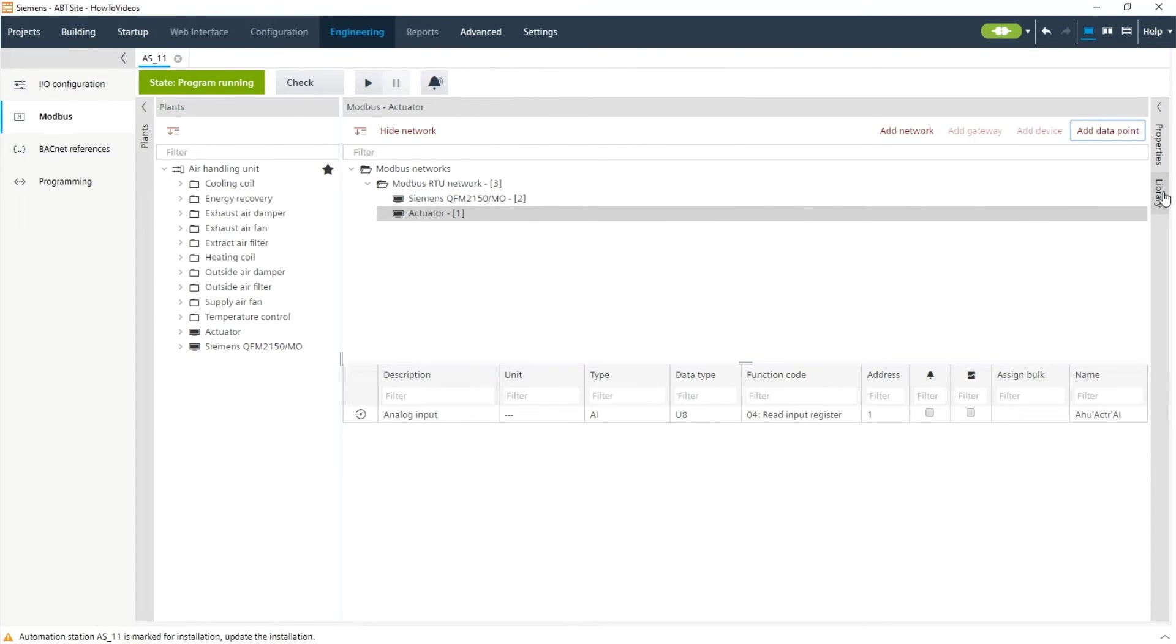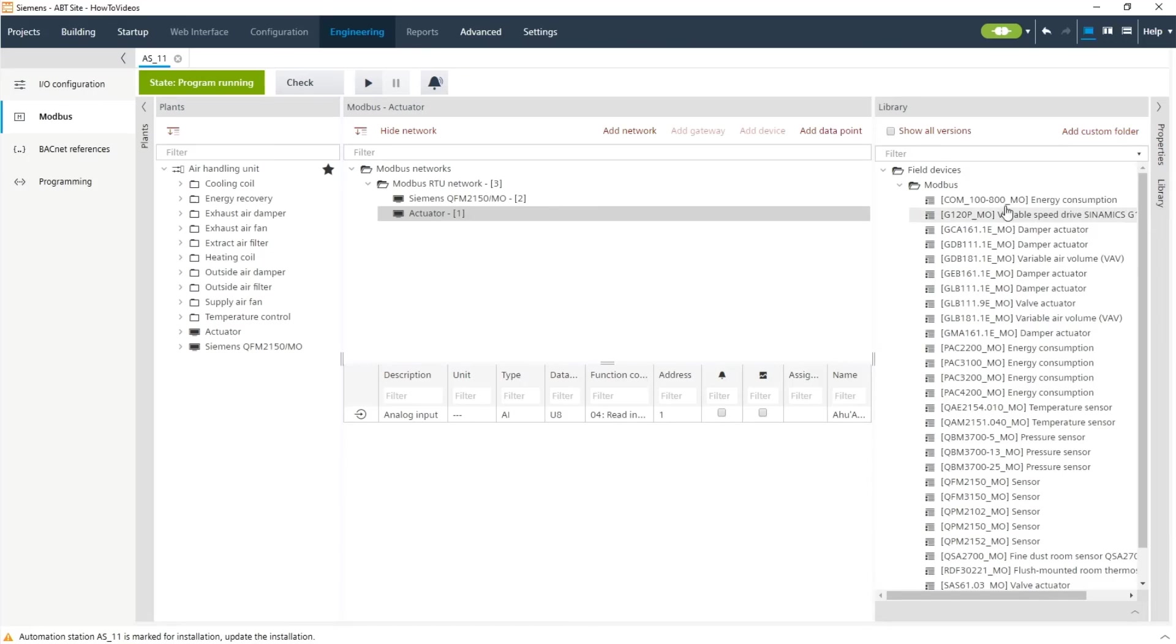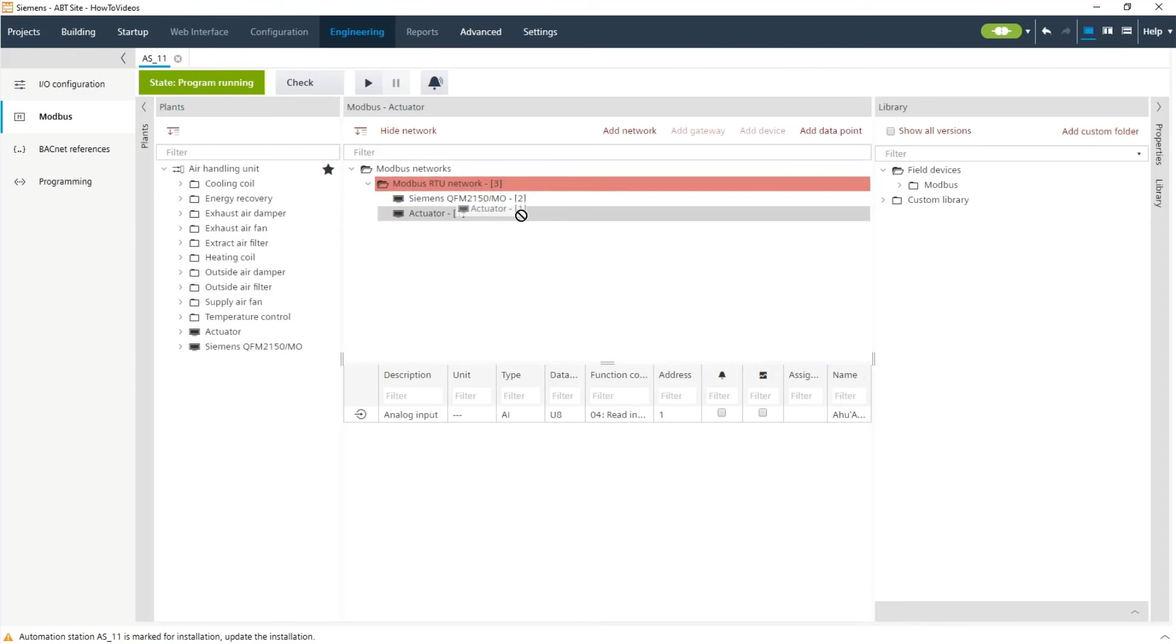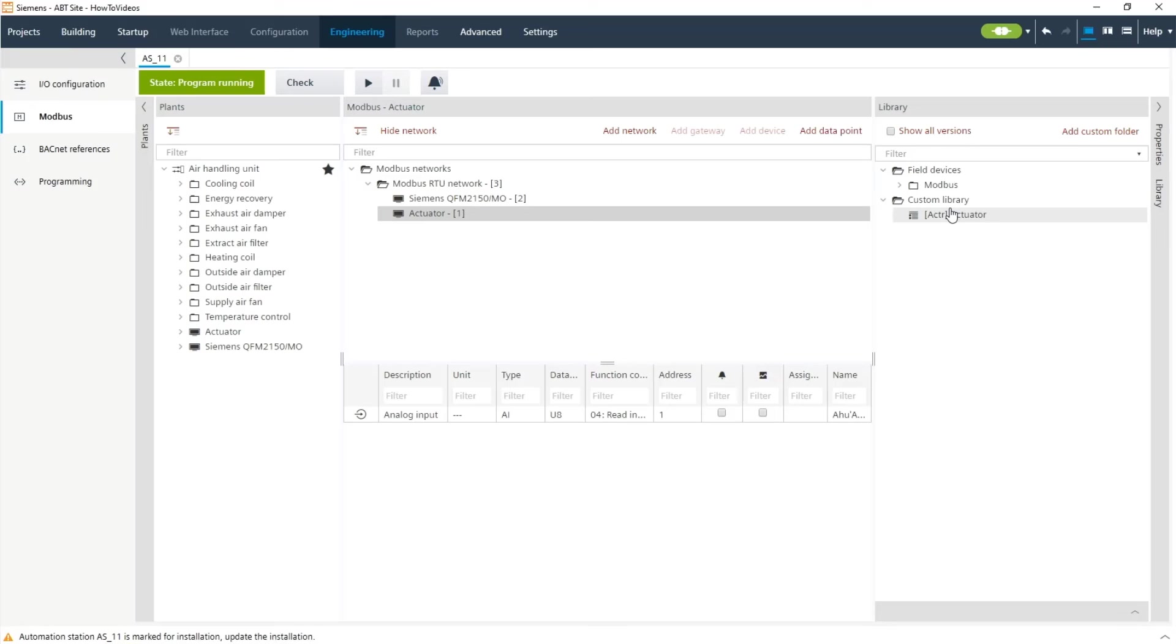And if you want to reuse it it's very easy. All you have to do is take the modified or the newly created device and simply drag and drop it to the custom library and like this you can use this device next time same as we did with the QFM previously.